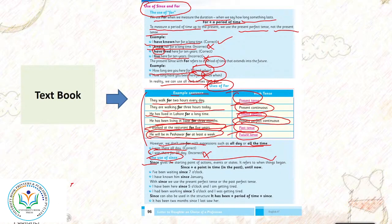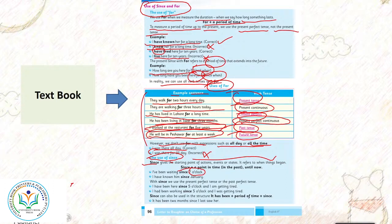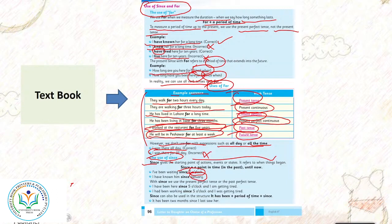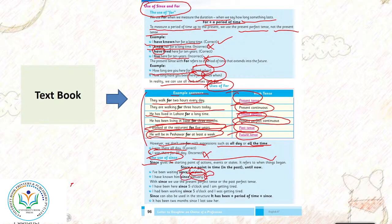For mein to hum keha sakte hai ki I have been waiting for 4 hours or 5 hours. Lekin 7 o'clock yaha par mentioned hai specifically, toh yaha par hum since ka use karenge. I have known him since January - the month is specified. Agar hum kehenge I have known him for 3 months, the duration, the month is not specified here. But January is specified here, that's why we have used since.